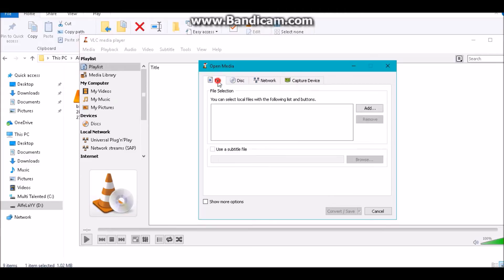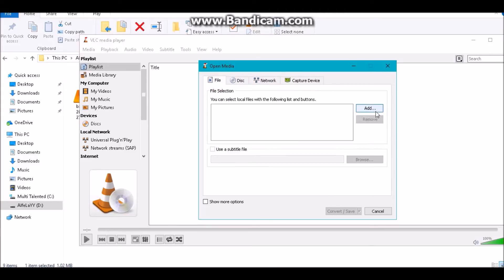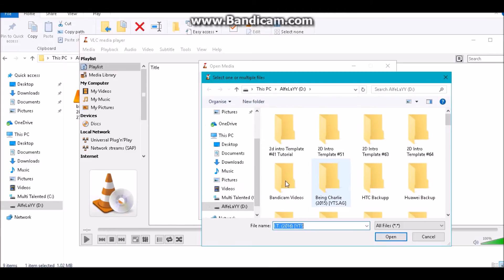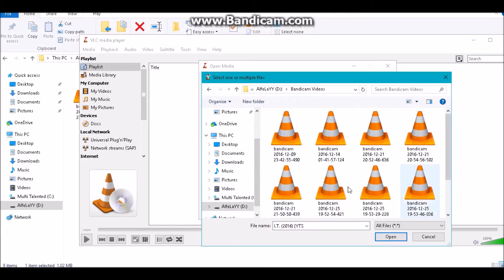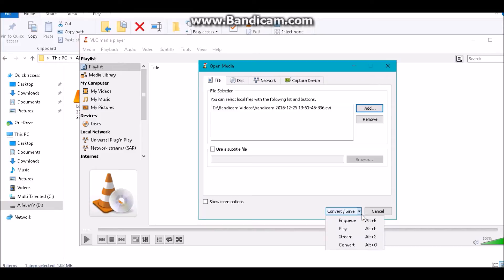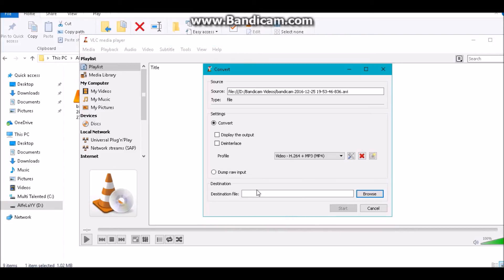What you're going to do is go to File, Add. Now navigate to where your file is, which file do you want to convert. I want to convert this one for example. I'll select this. Here it says Convert and Save. You have to select Convert from the drop down arrow, so click Convert.